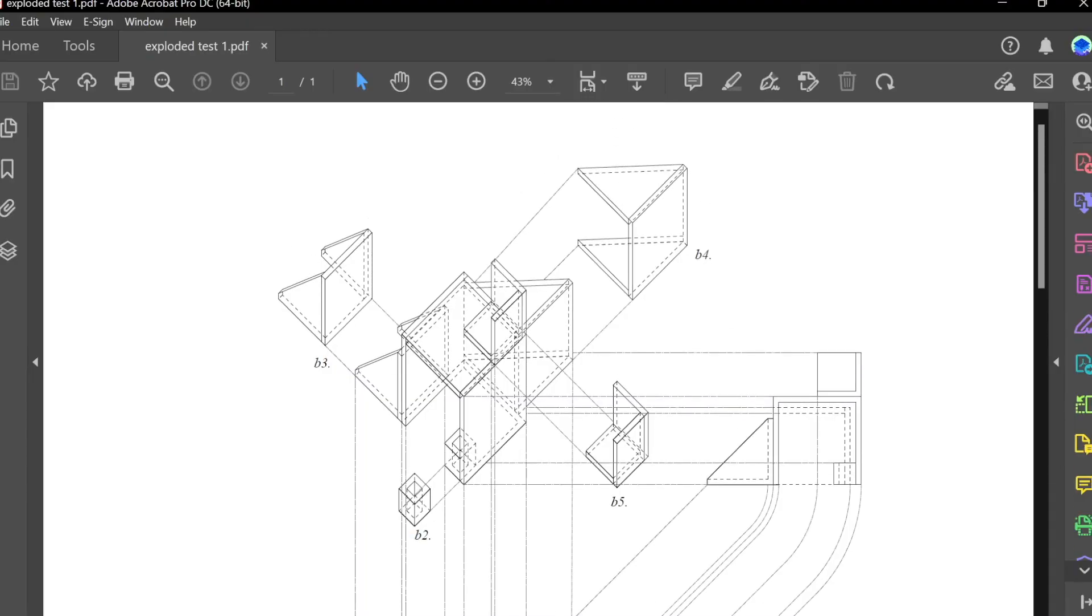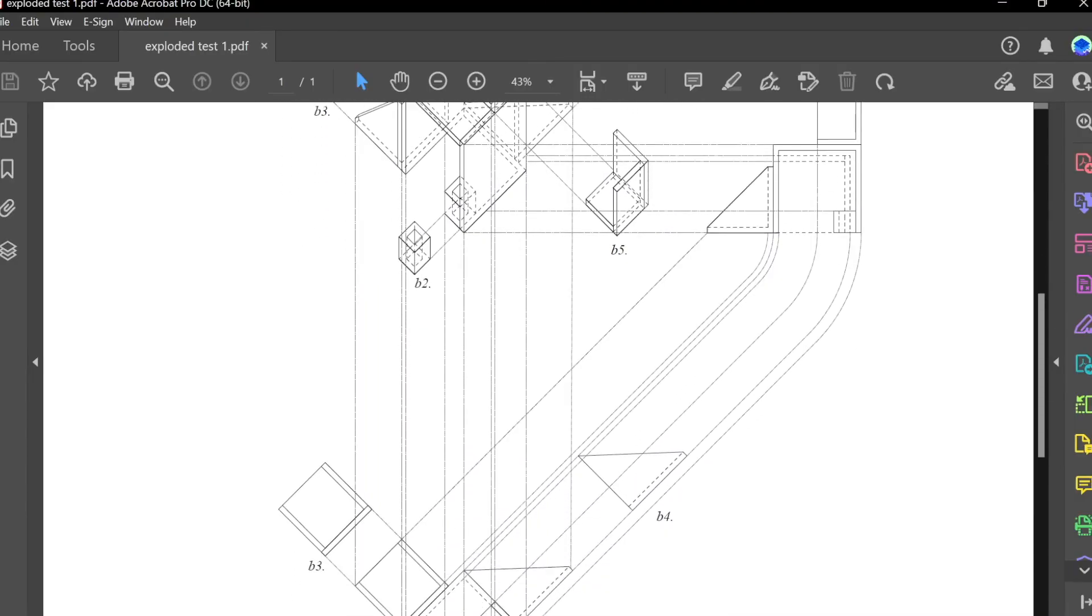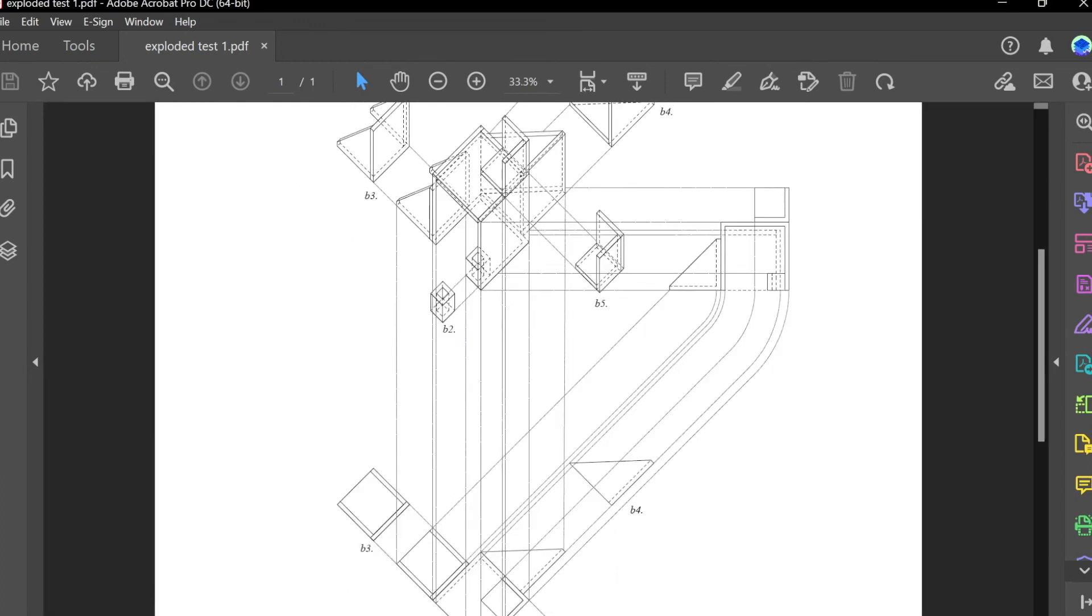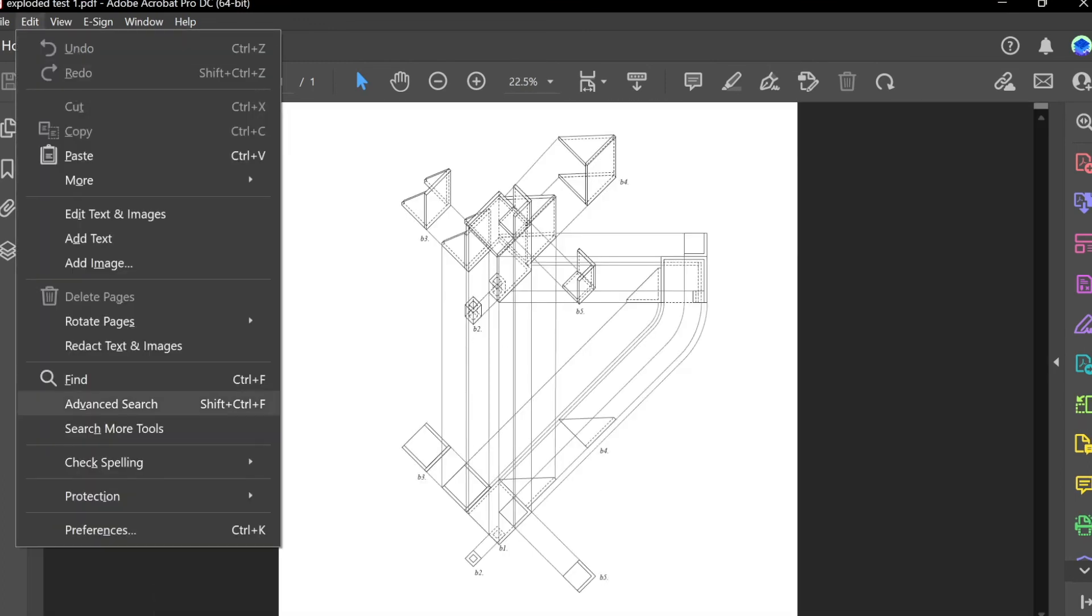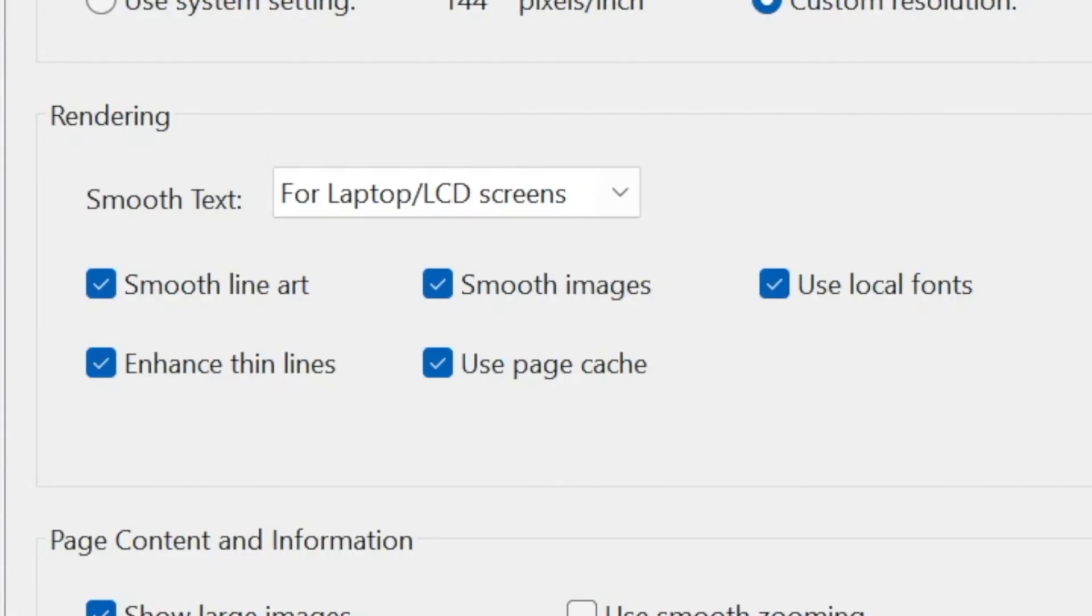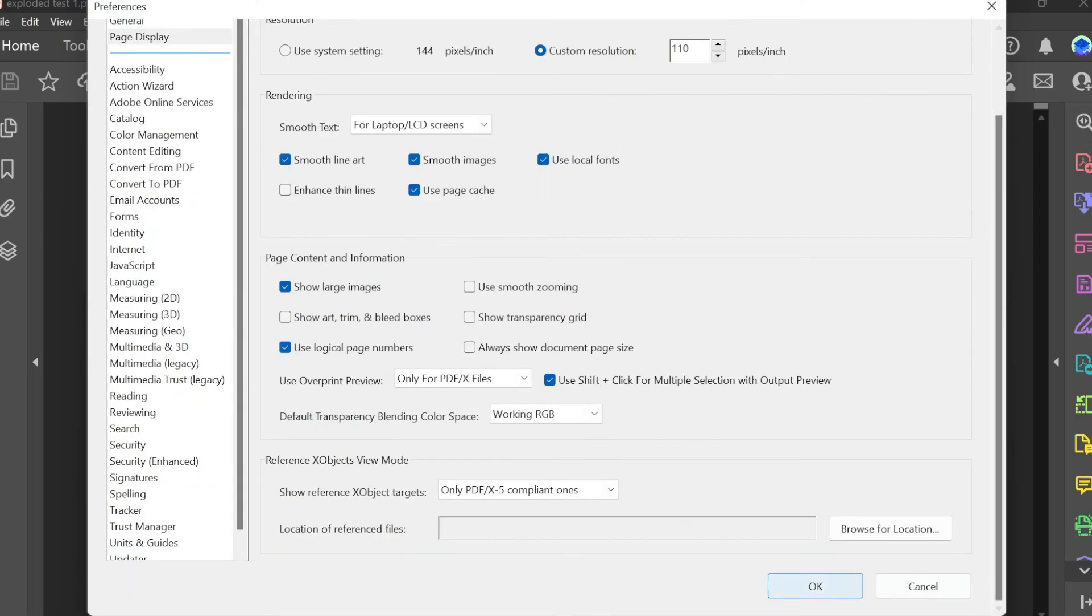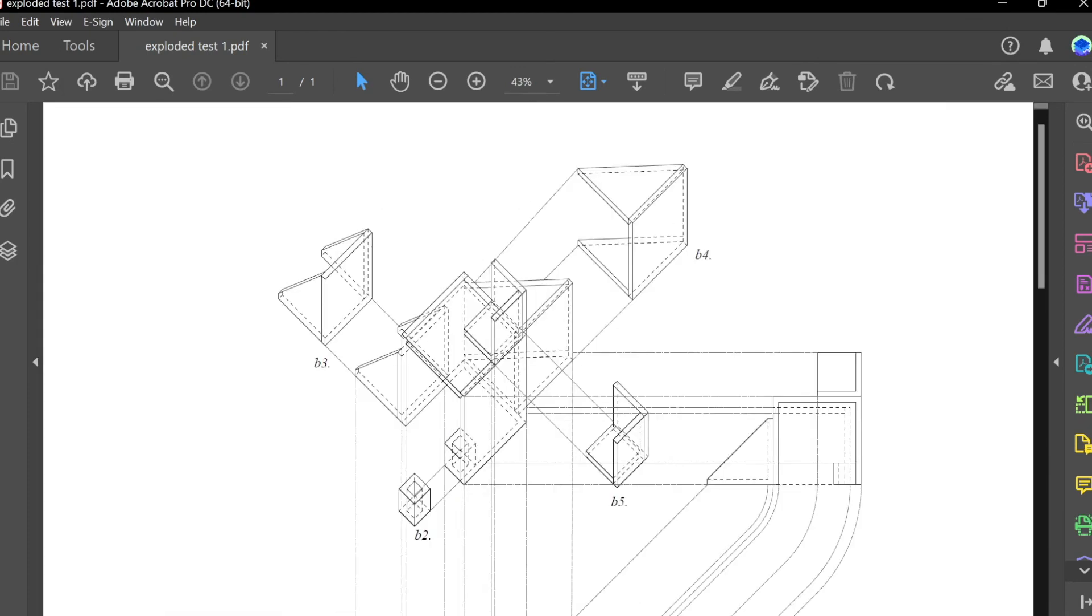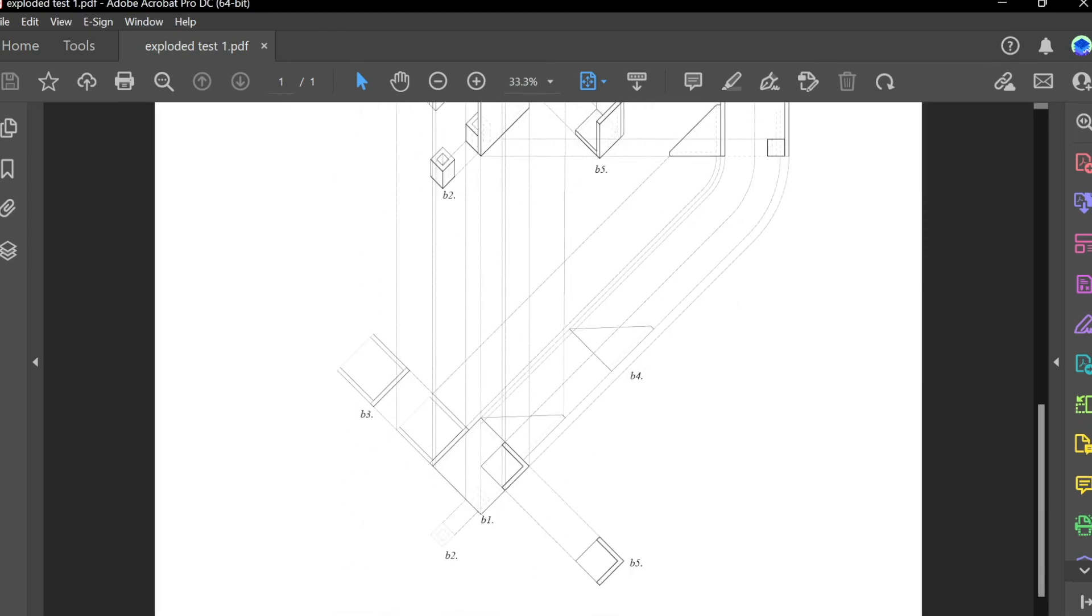Now, once you open up the file, you might notice that the line weights don't seem correct. You can Ctrl-minus and Ctrl-plus to zoom in and out. They seem kind of off. And if they do, go to Edit, go to Preferences, and then make sure you have Enhanced Thin Lines turned off, which is right here. Turn off Enhanced Thin Lines. Scroll down to OK. Click OK. And now you'll notice that the line weights look much, much better. And I do suggest that everyone check your preferences and make sure you have Enhanced Thin Lines turned off.